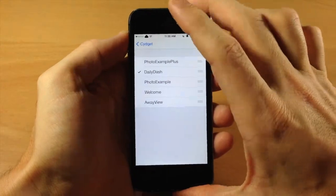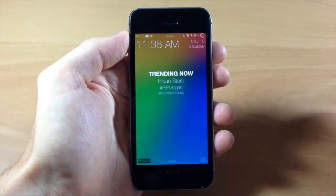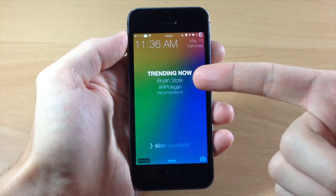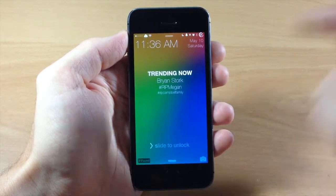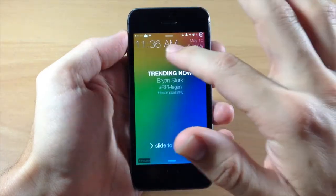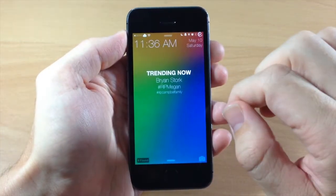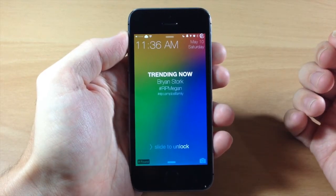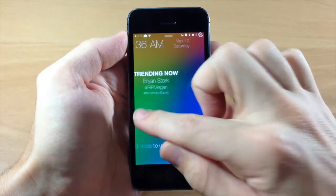Once you do that, you can see if we go to our lock screen, right here is what is trending now. We have Brian Stork, rest in peace Megan, and rest in peace Campbell family. You can also see a brand new clock up here in the top left hand corner, as well as a different format for the date.